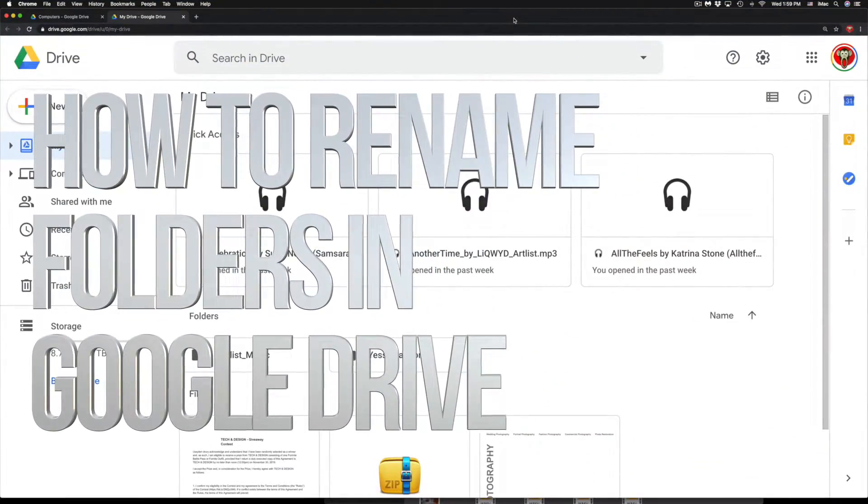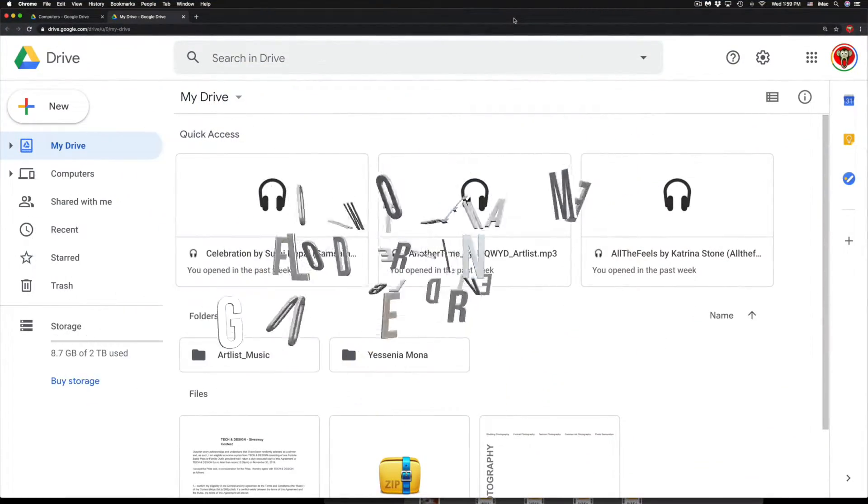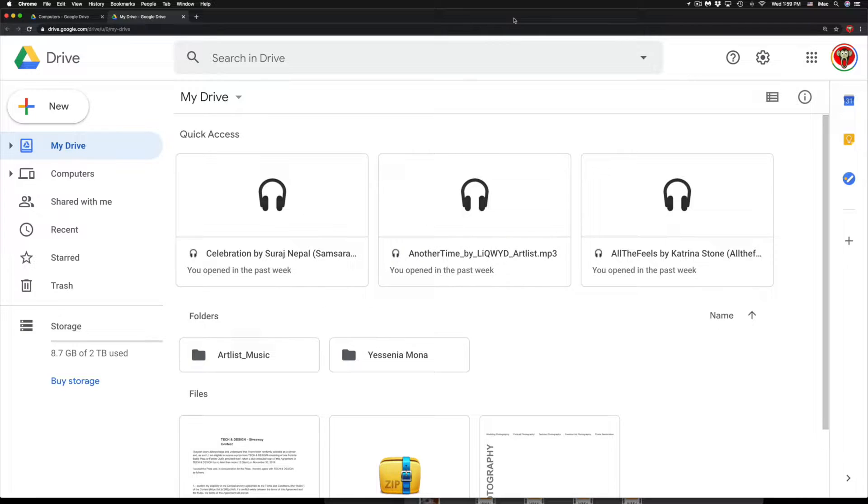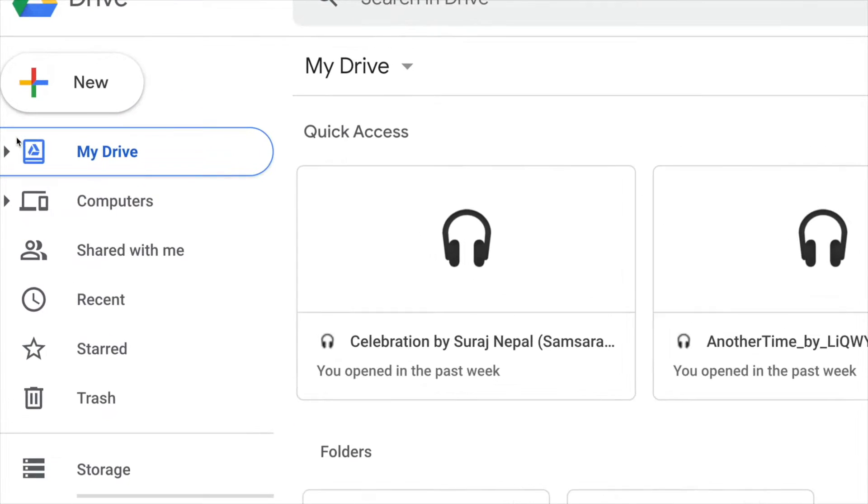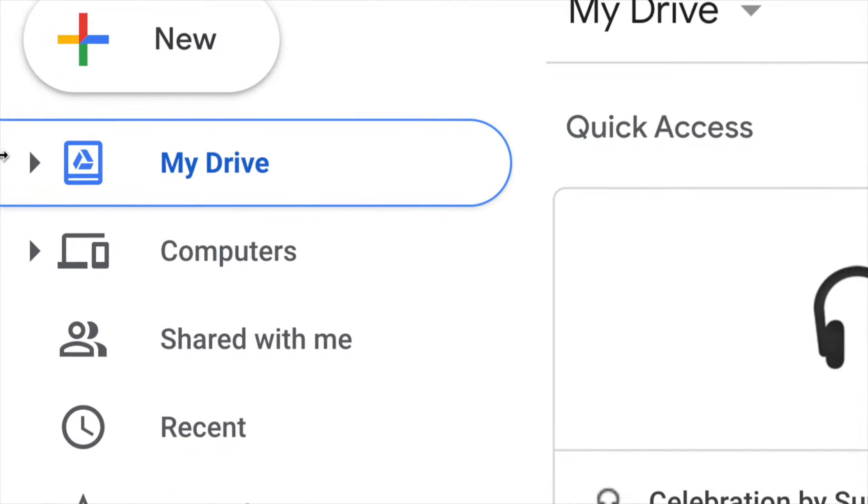Hey guys, on today's video we're going to be changing some folders right here on your Google Drive. So let's just go into my Google Drive and then on the left hand side you guys will see my Drive.